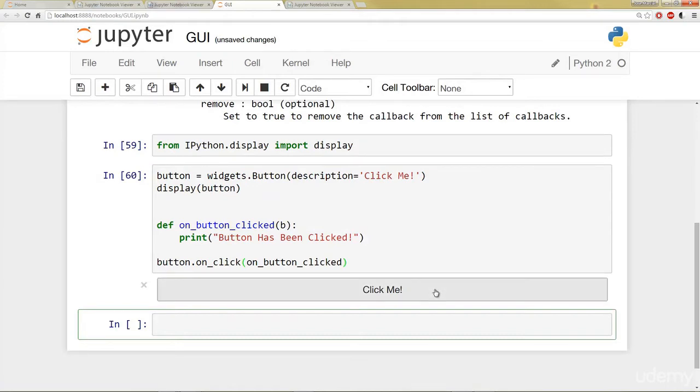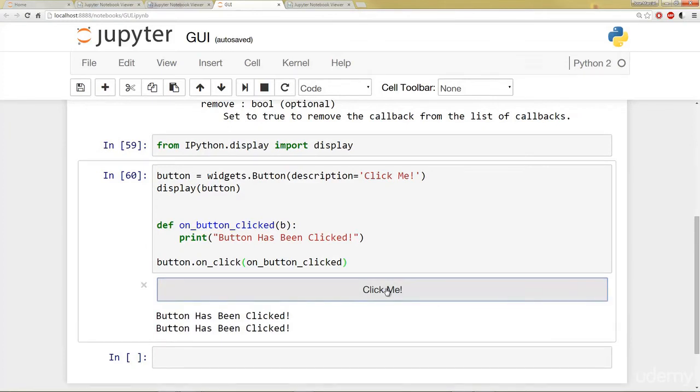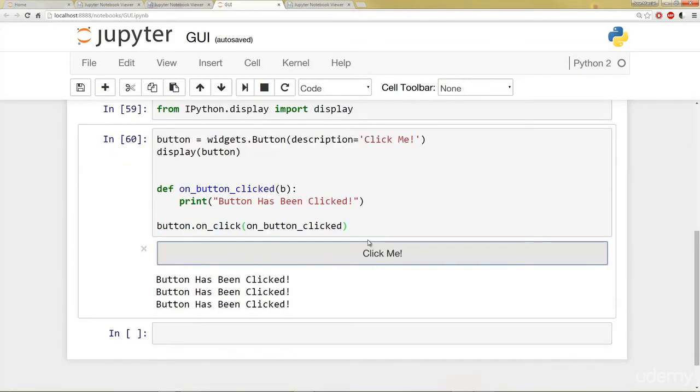So if I run this, I see a button show up. Notice how I can actually click on it. And then we get something gets printed there. The button has been clicked string.